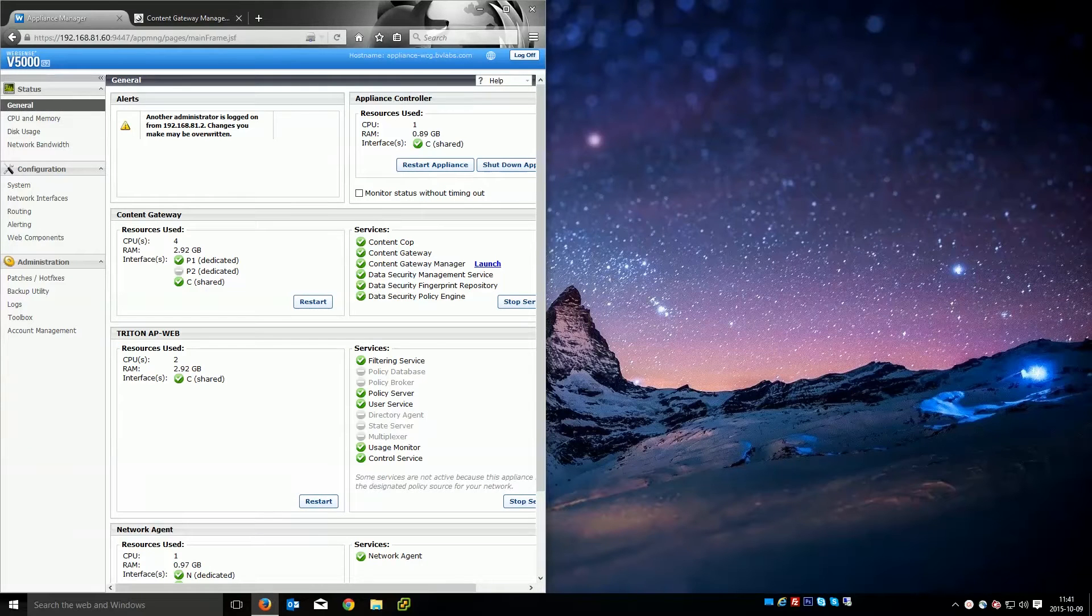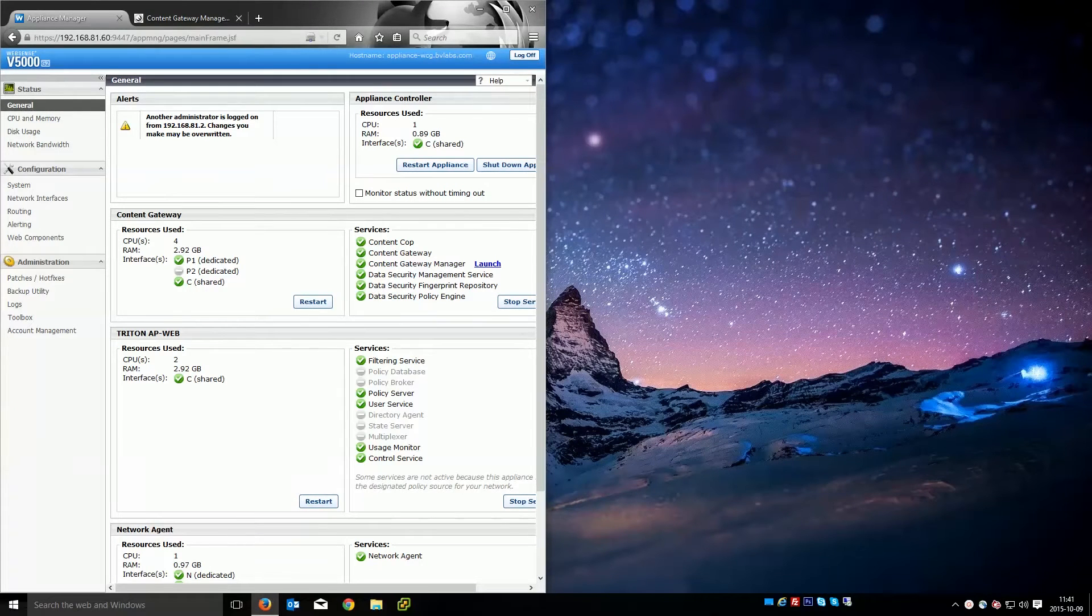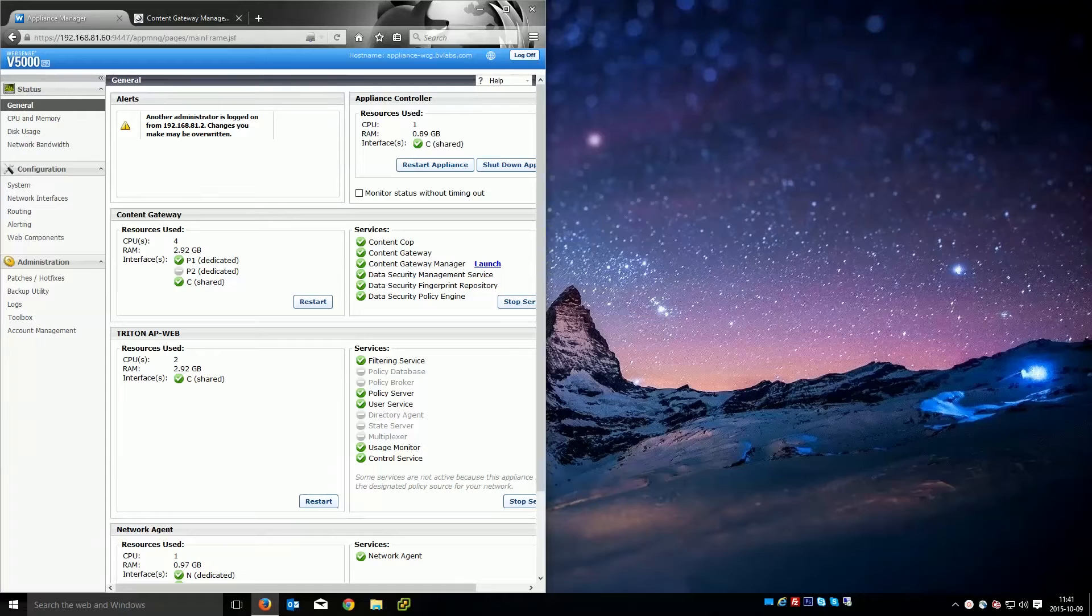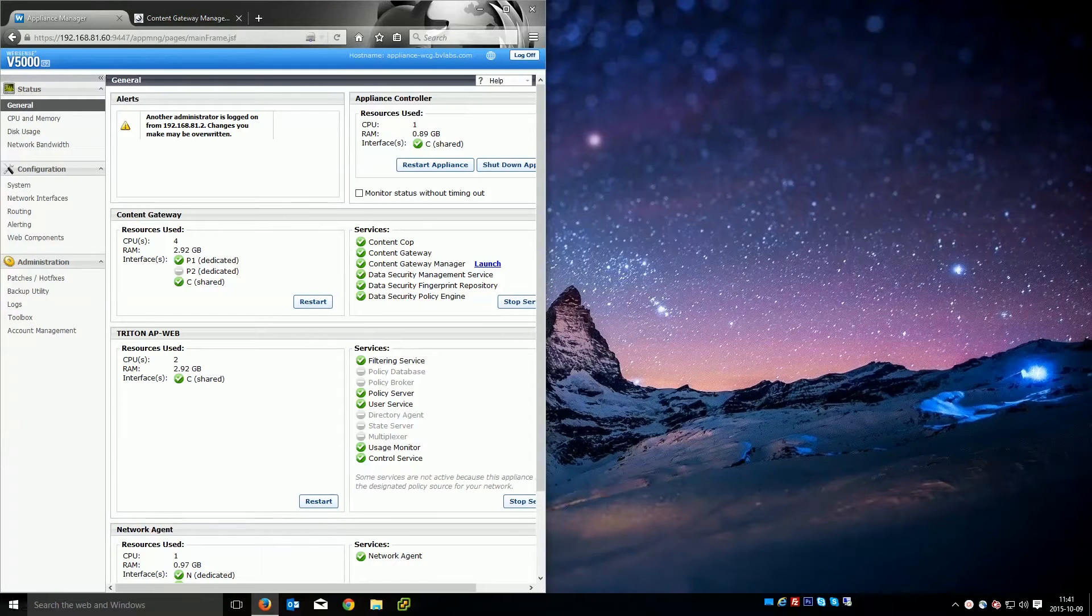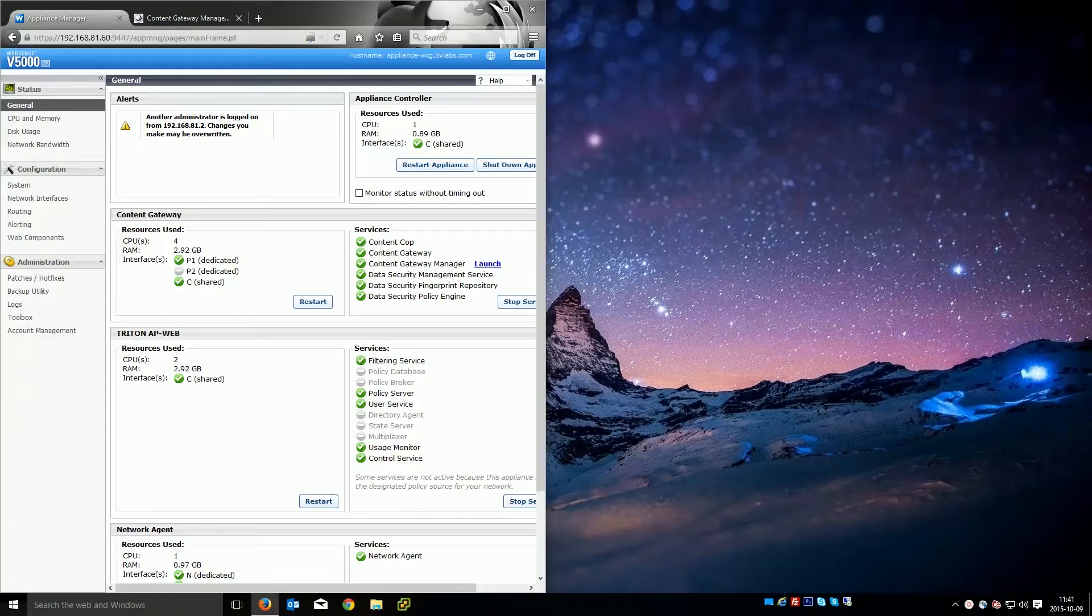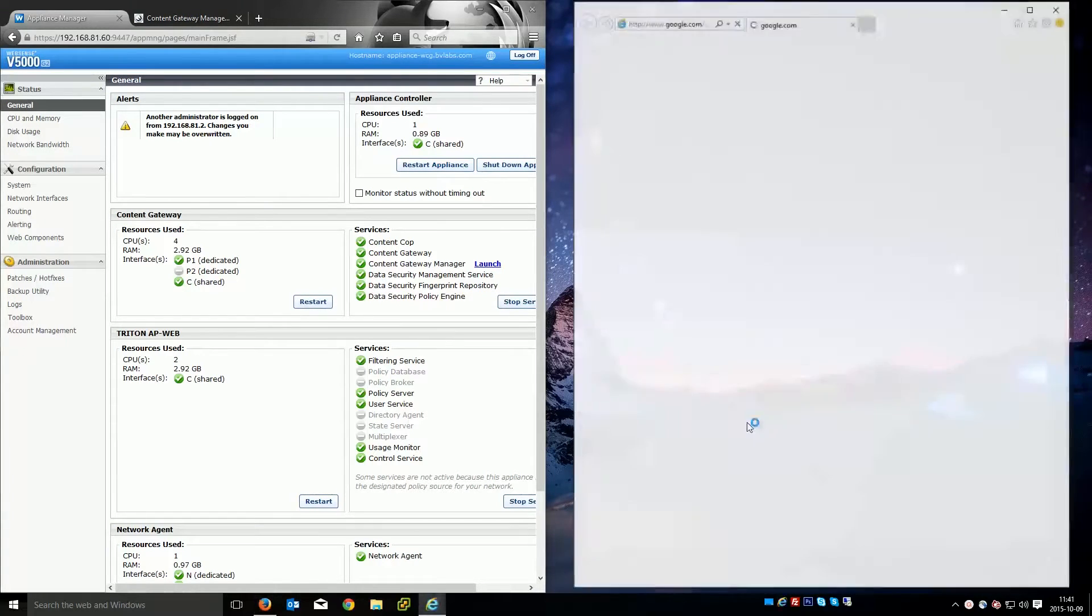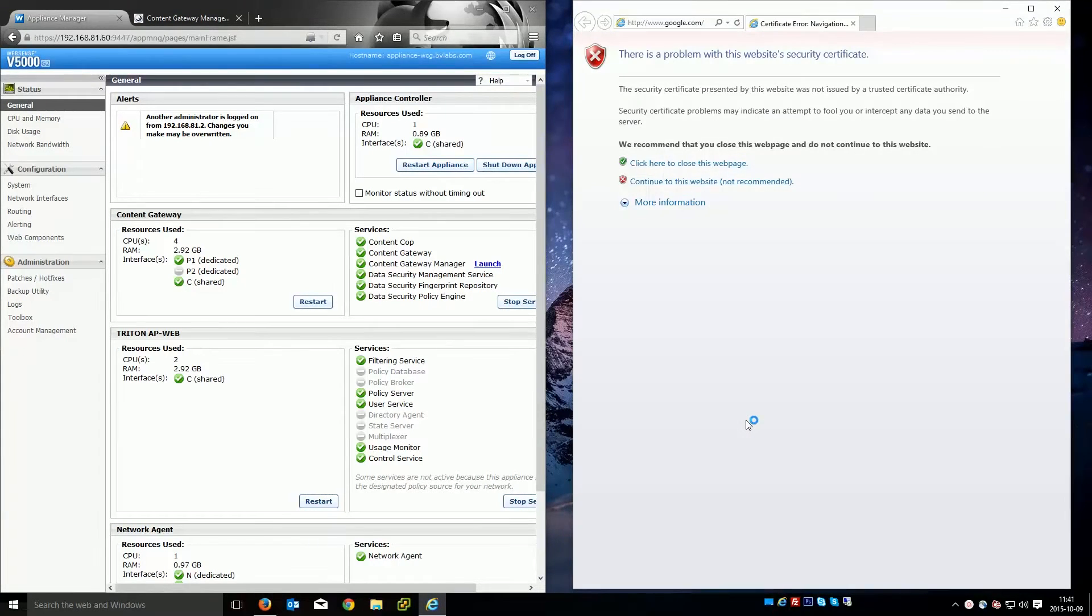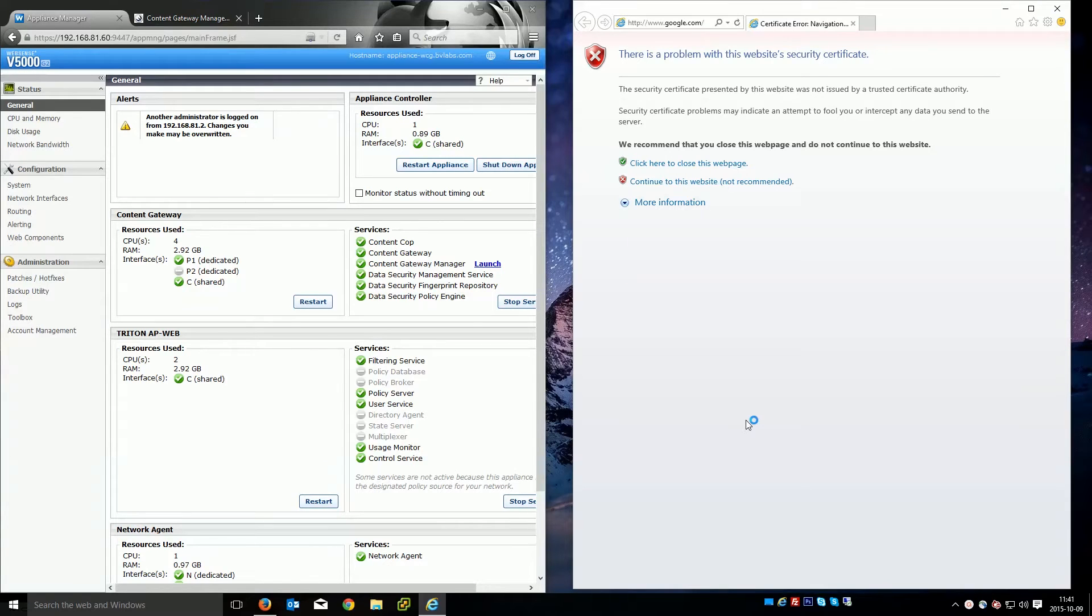In this video we'll use the WebSense Content Gateway internal root CA feature to generate a brand new root certificate. We'll actually import that to another WebSense Content Gateway and then import it into the browser to solve the problem you might be getting after enabling SSL decryption on your content gateways.